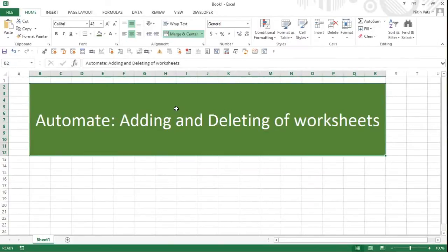Hi guys, welcome back. Thanks a lot for watching my previous videos and subscribing to my channel. In this video we are going to talk about how we can add and delete worksheets.